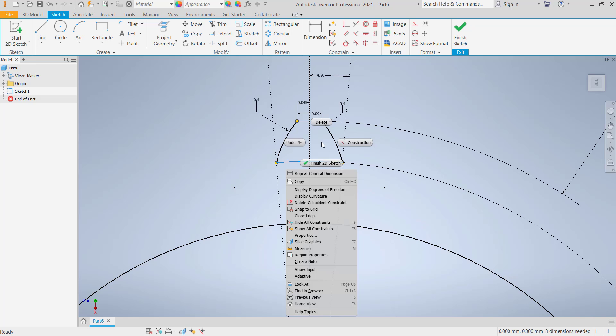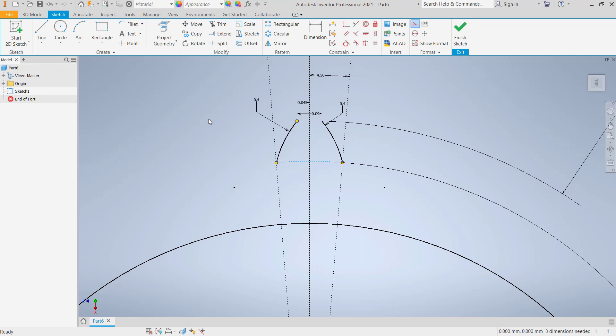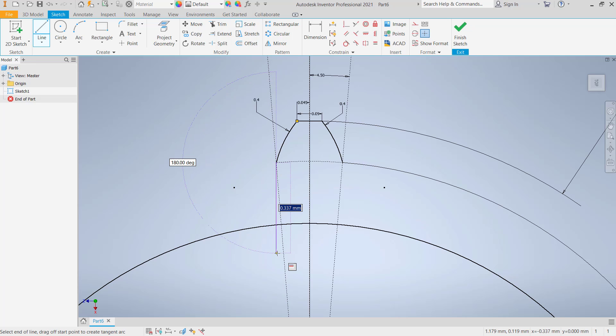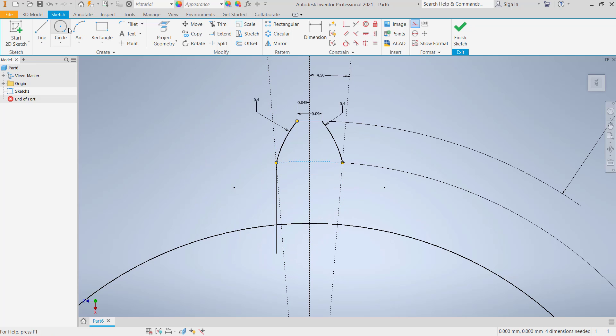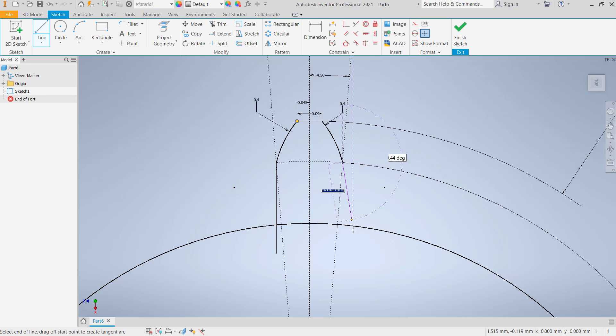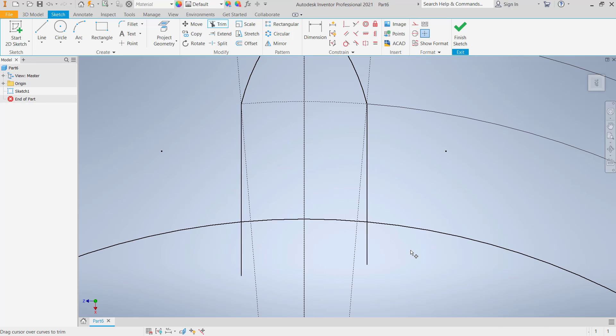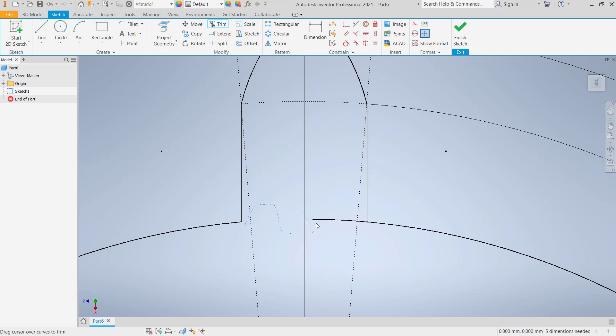We can draw lines again, start from this point to the bottom here. Make sure these are vertical lines. Connect again from this point into here, and you can use trim command to cut this line and also the circle.